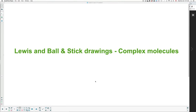Good day, everyone. Welcome back for another lesson. This one will be slightly special. We will practice our Lewis and Ball and Stick diagrams with complex molecules. So if you watched the previous lesson and you're comfortable with the topic, you can skip over this one. But if you'd like to practice, this is the right time to do it. So let's go to the first example.